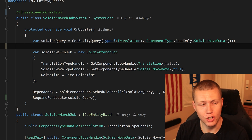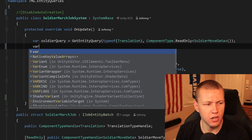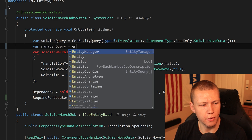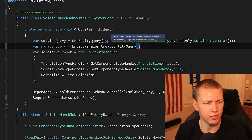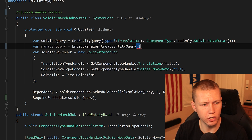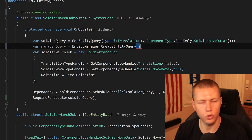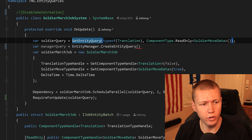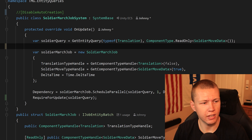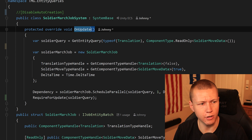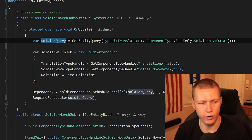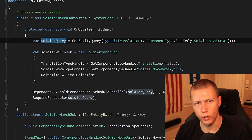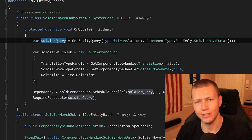One thing to touch on is how we access entity queries outside of SystemBase classes. We can use entityManager.CreateEntityQuery, passing in the same component array as we did with GetEntityQuery. However, it's always preferred to use GetEntityQuery inside a system, because it caches the value — every time the query hasn't changed, it returns the cached version; if it has changed, it re-fetches it. CreateEntityQuery always creates a new entity query every single time, so we want to avoid that unless it's absolutely necessary.